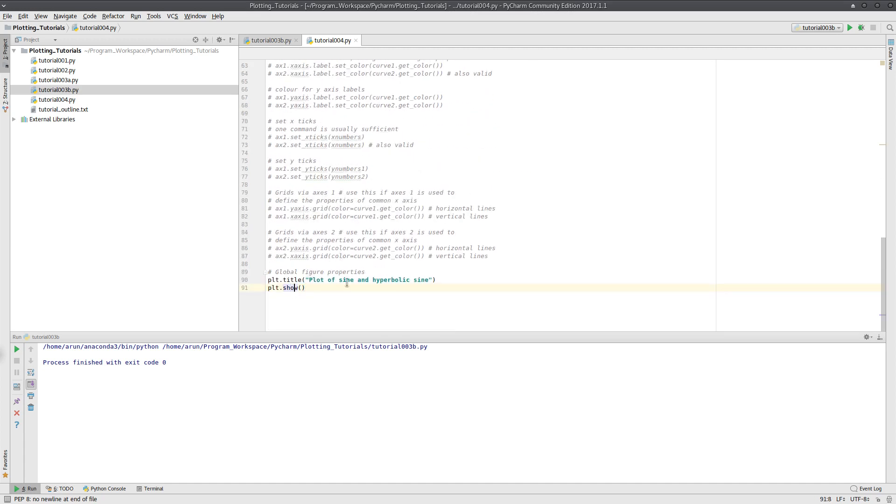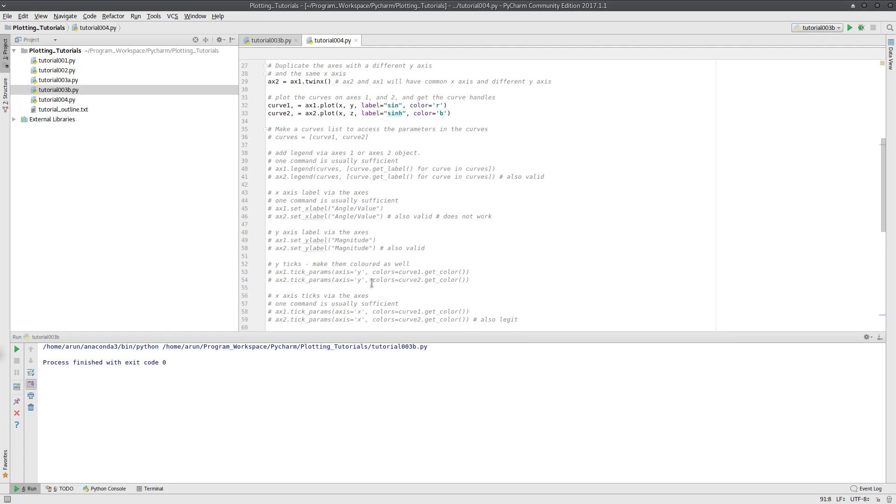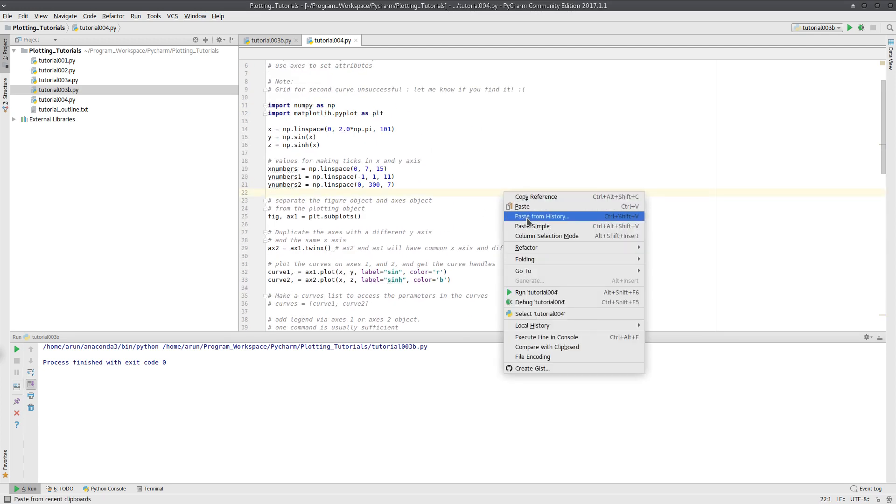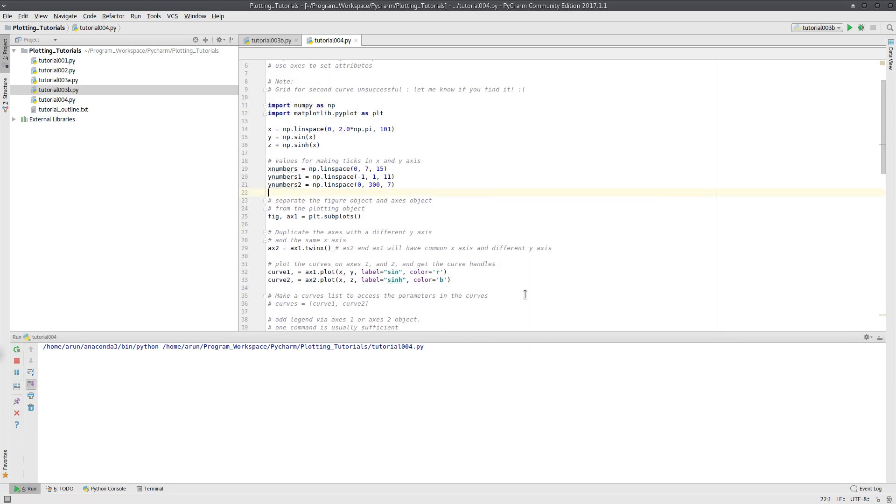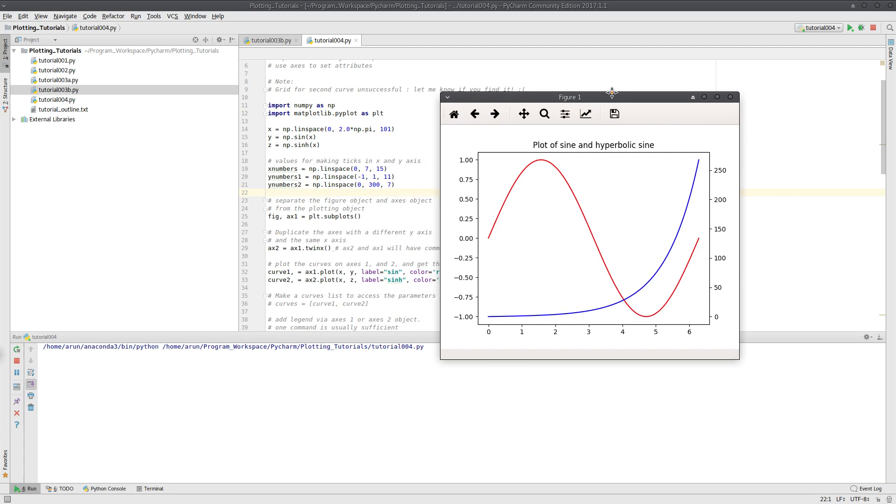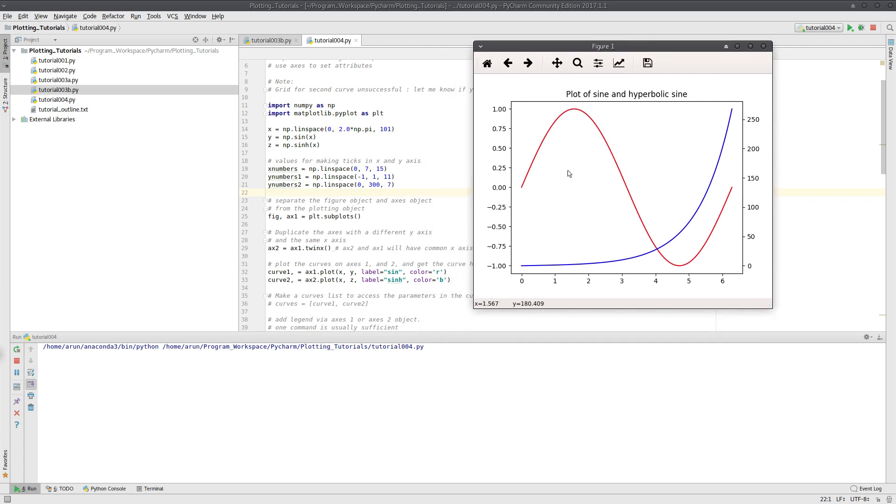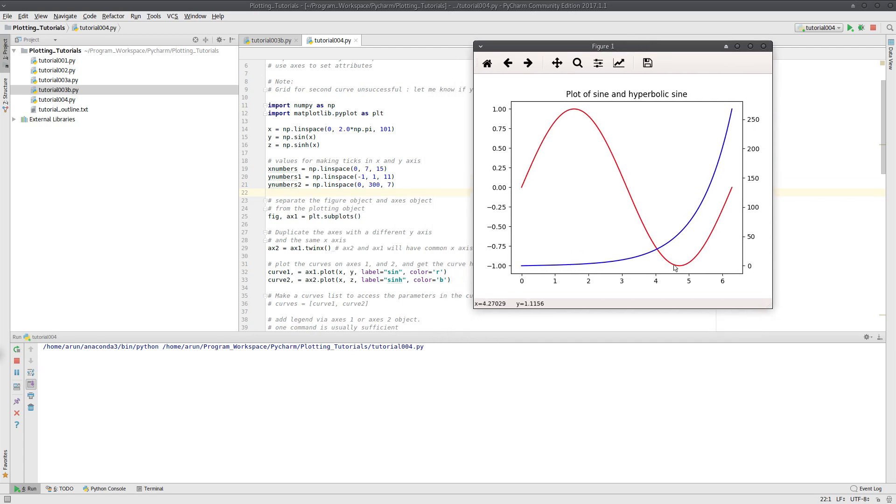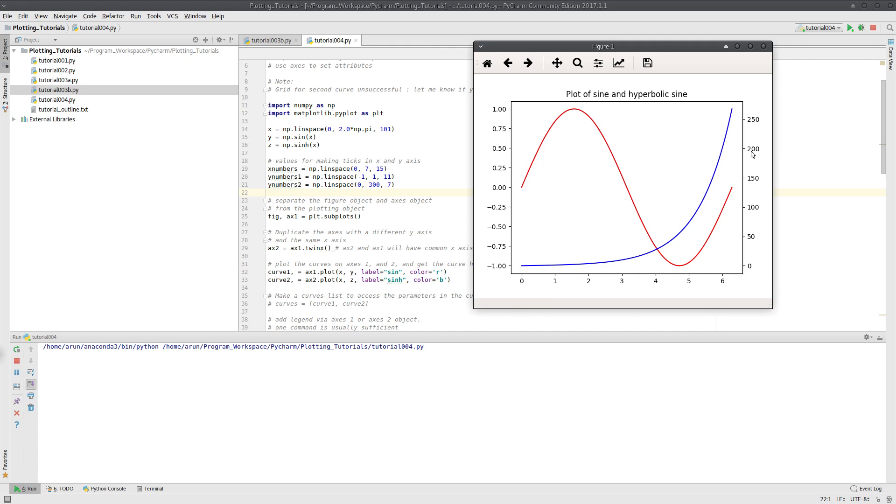So if I run this plot over here, there we go. I have my sine curve in red color and I have my hyperbolic sine in blue color. And this sine curve is dictated by the y-axis on the left. This hyperbolic sine is dictated by the axis on the right.